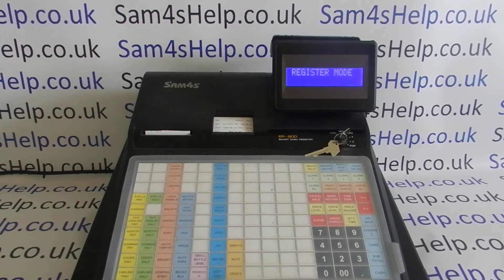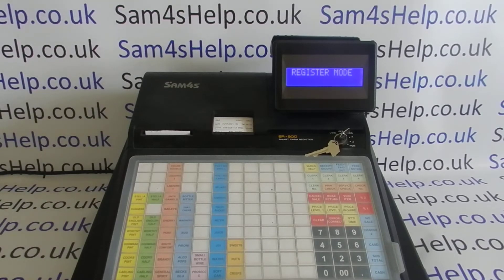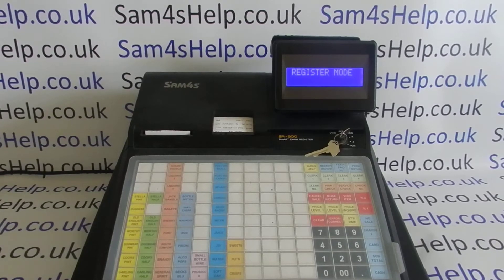This video is about preventing abuse of sensitive function keys on the 900s. In particular, we're going to look at putting manager control on the cancelled sale, the refund button, and also the no sale button.